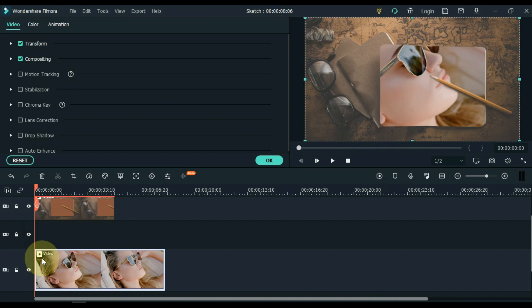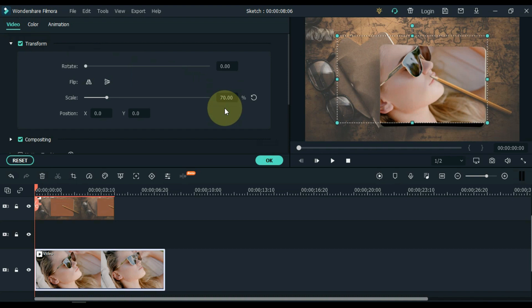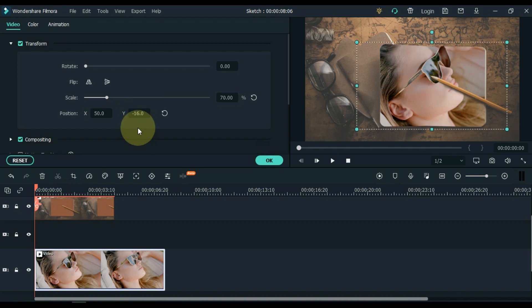Double click on the video. After double clicking on the video, go to the transform tab and open it. Here you can customize the video in the empty area inside the picture. I scale the video to 70. I make position X 50. Make position Y minus 16. Click OK.